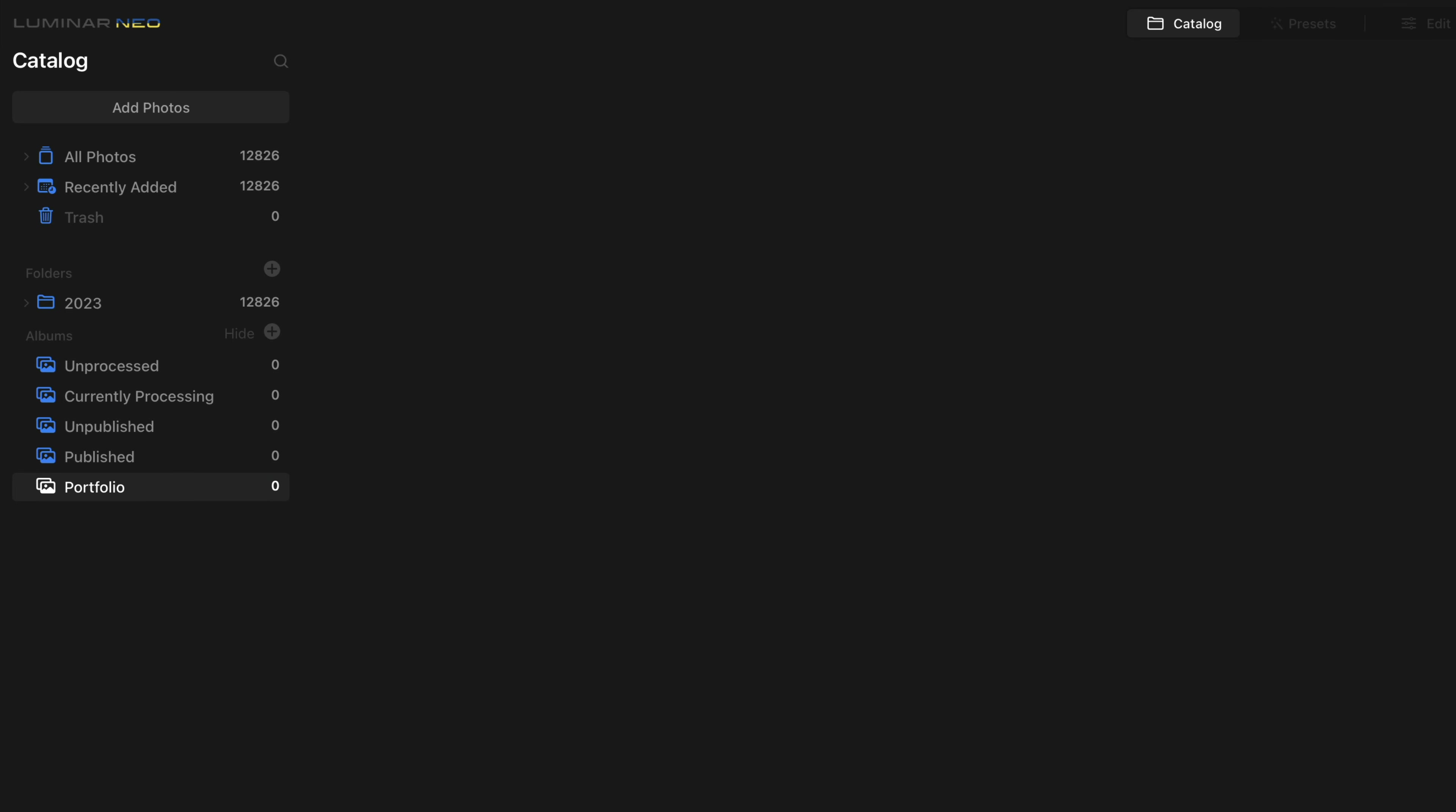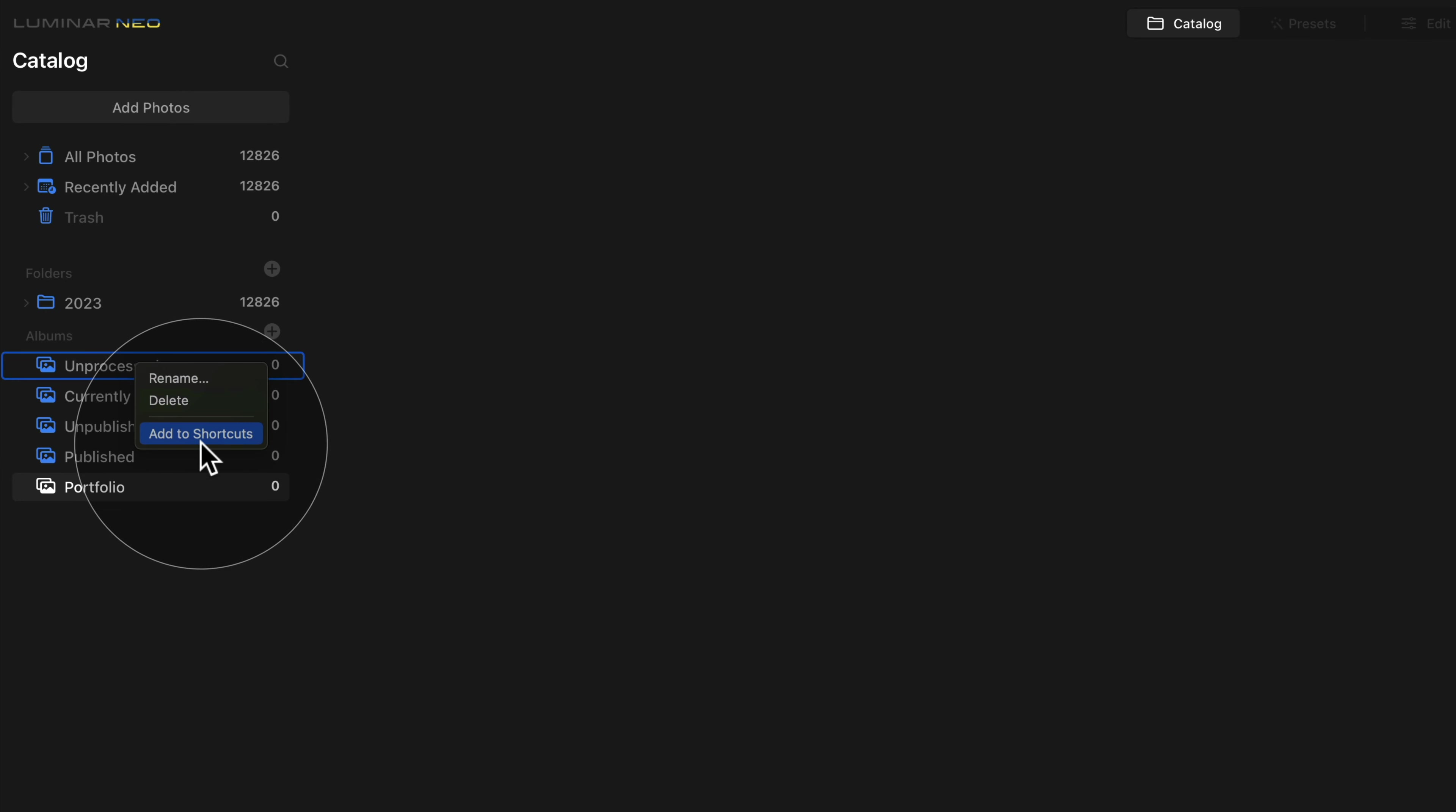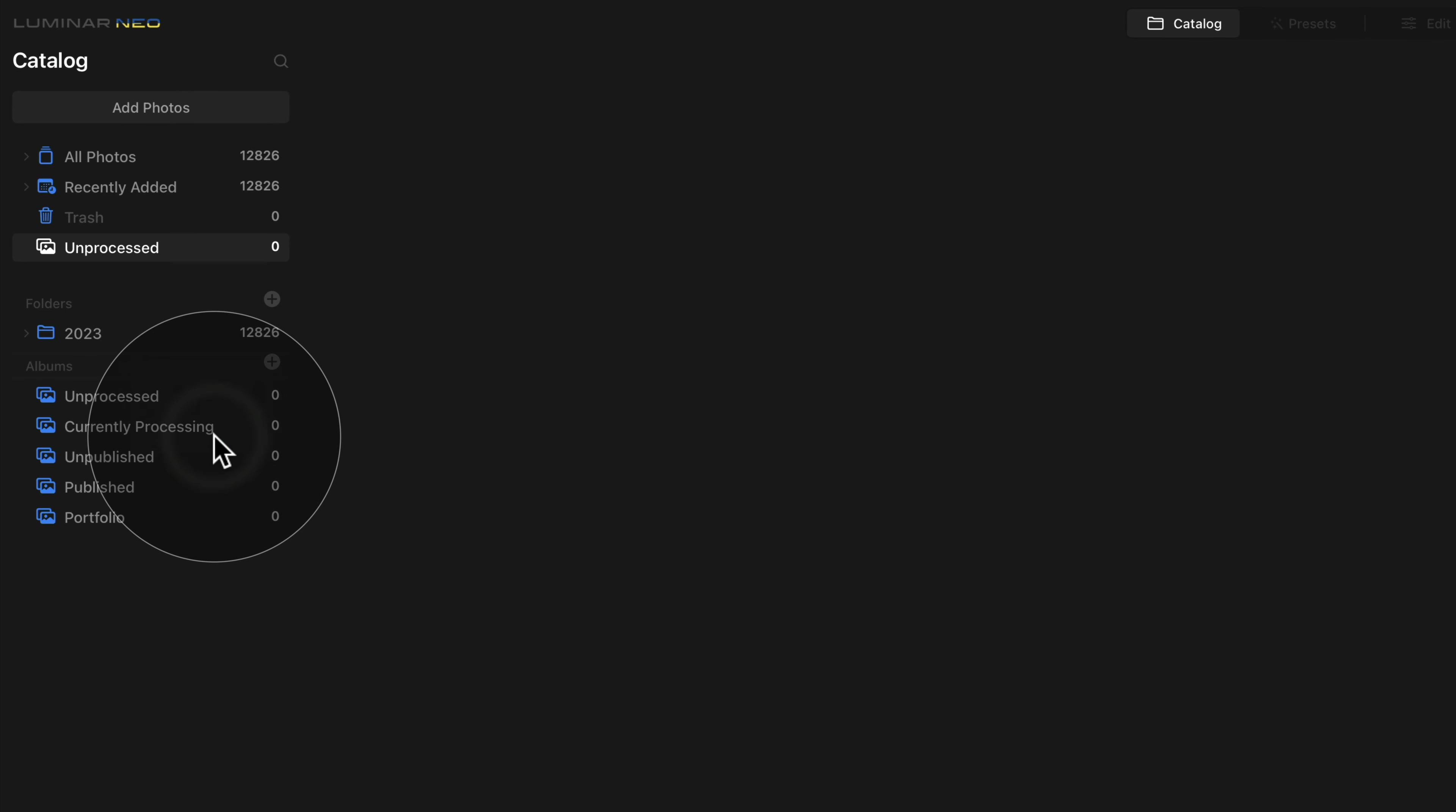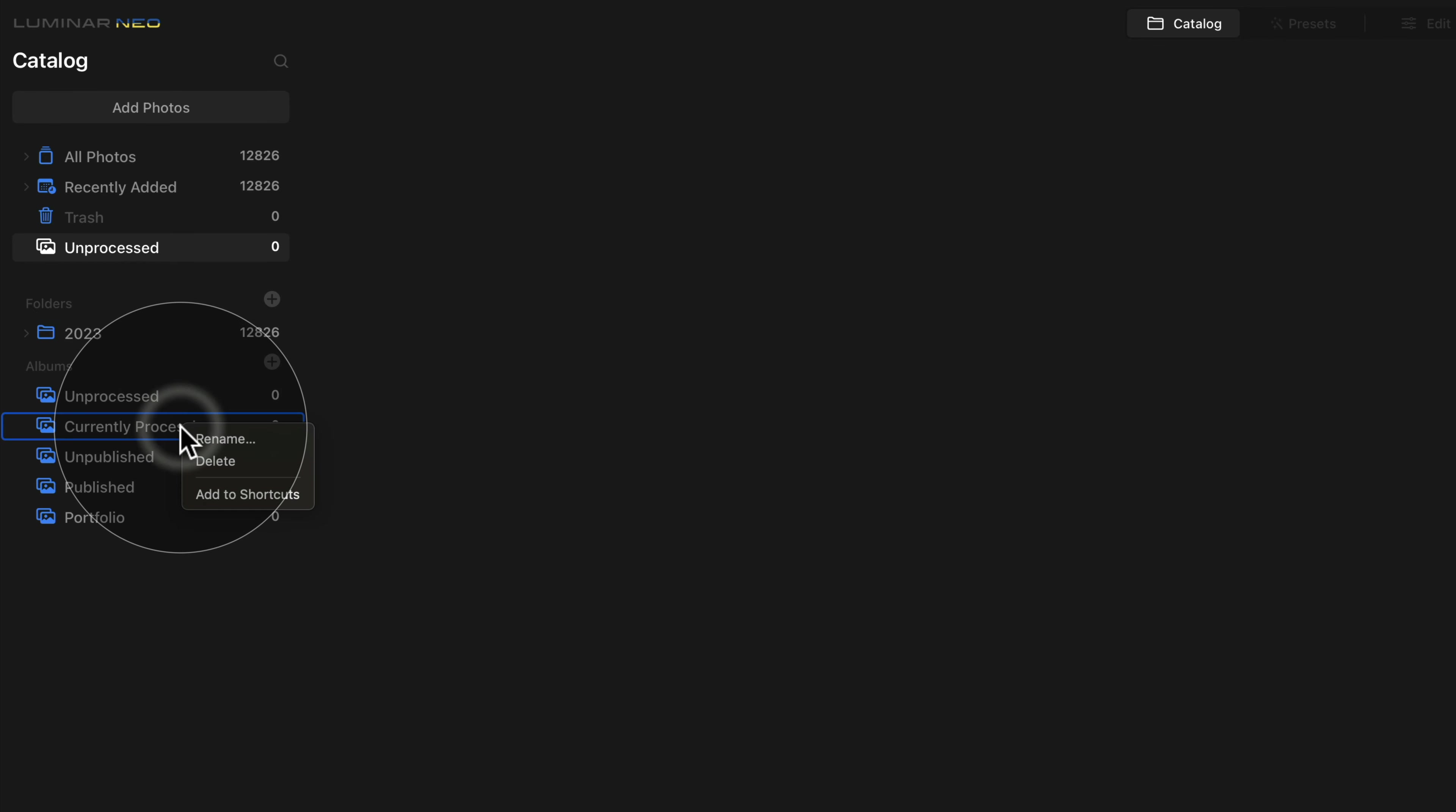Once we have all the five albums created, we are pretty much ready to start using our new structure. But before we're going to do that, let's right click on the Unprocessed album and select Add Shortcuts and let's do the same for the Currently Processing album.